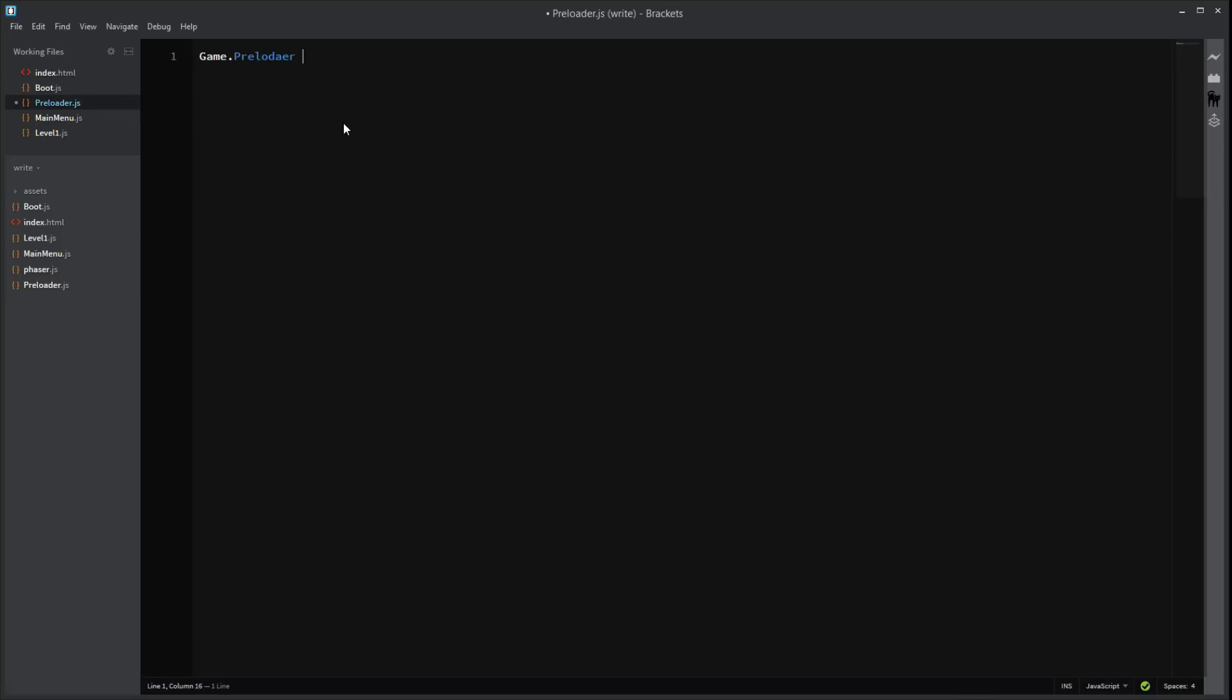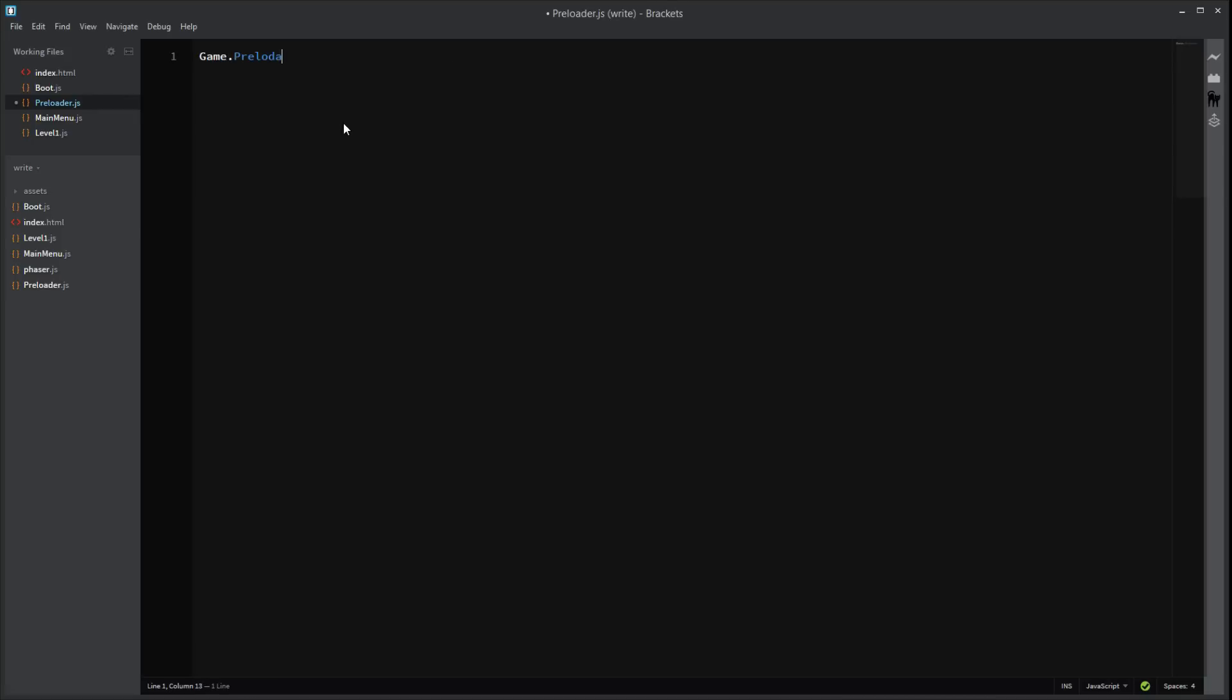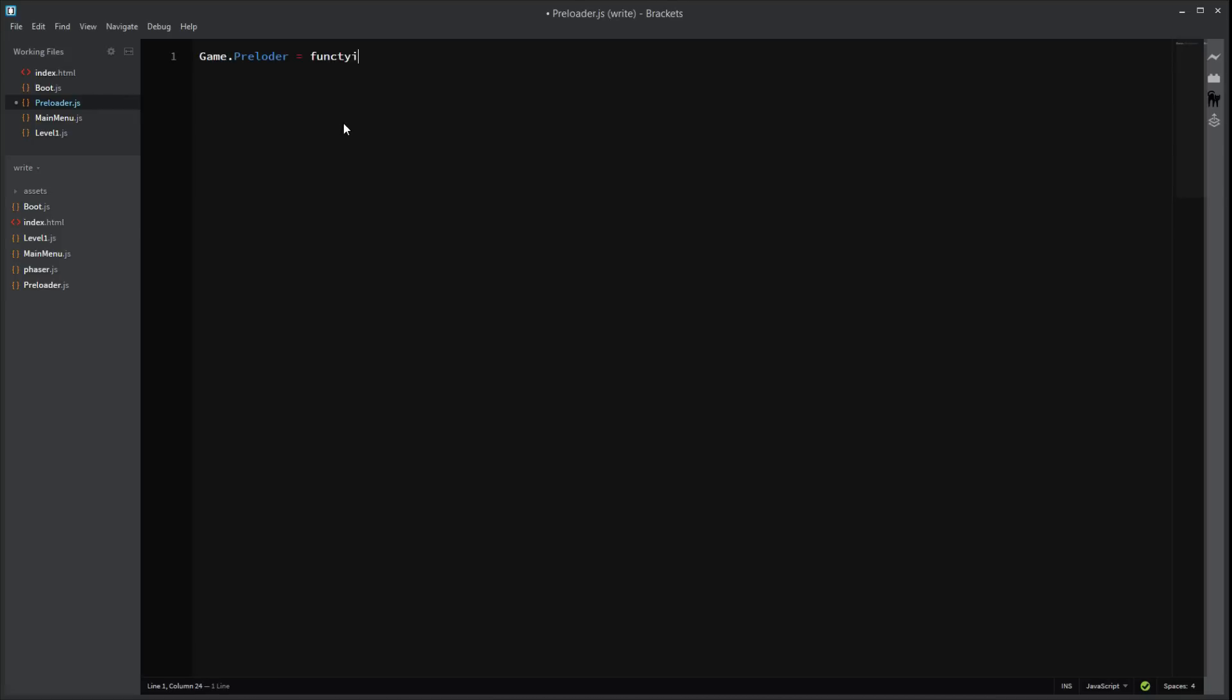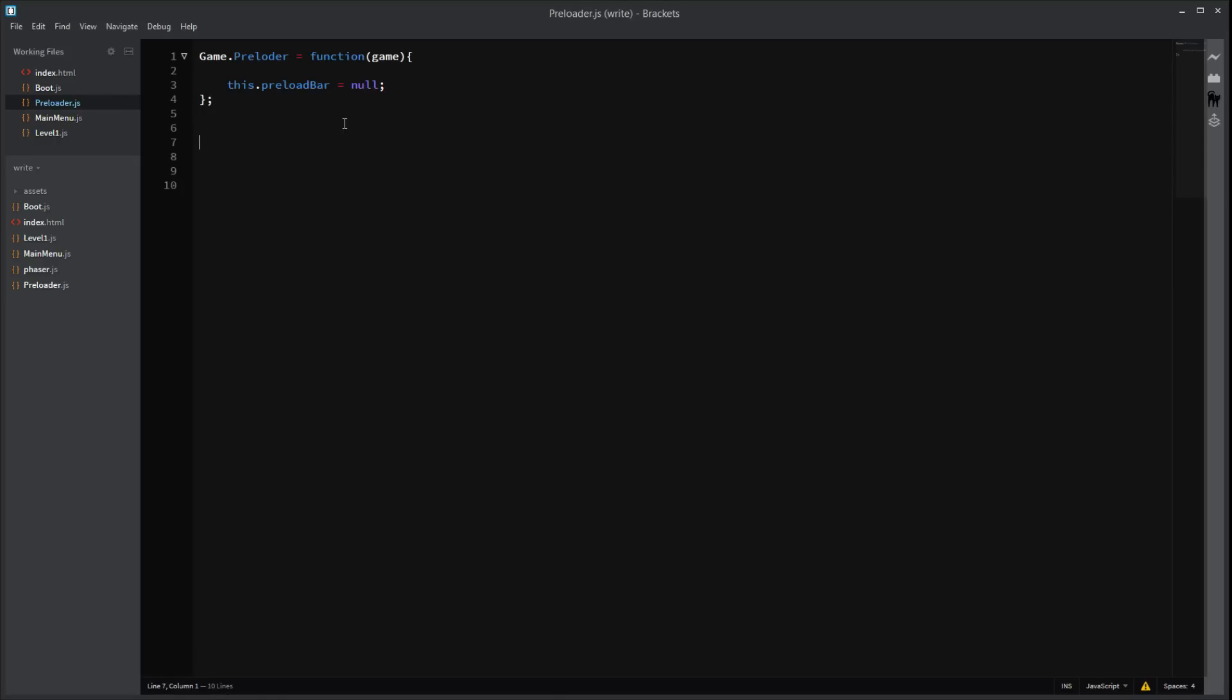So. We need to do like we did before. Game.Preloader equals. Preloader. There we go. Function. Function. We're going to get reference from the game. Actually we don't really need a reference. Just keep it there. Good practice. Alright. We're going to need a variable for preload. Set that to null. Don't forget semicolon. There we go. Right. Next we need to do our prototype function like we did before. Preloader.dot.prototype. Prototype. Prototype. There we go.